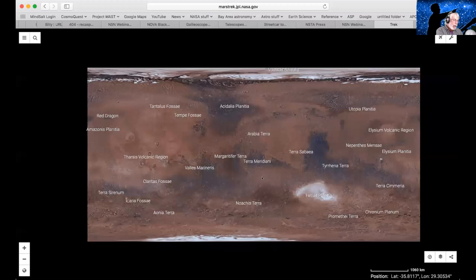We actually had a webinar from Brian Day back in 2016 about Mars Trek, and you can find a link to it on this webinar's outreach resource page — we'll also put it into the chat window. Mars Trek allows you to select and look at layers of data from the various orbital missions, so I just want to share my screen briefly to give you a sense of what it does. Hopefully you can see Mars Trek up here.